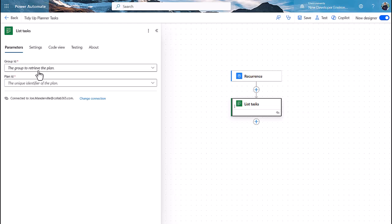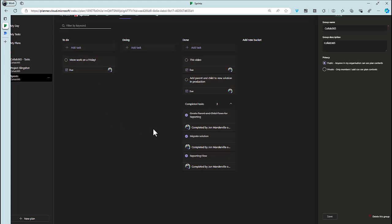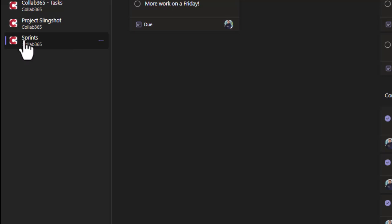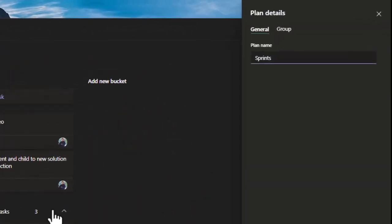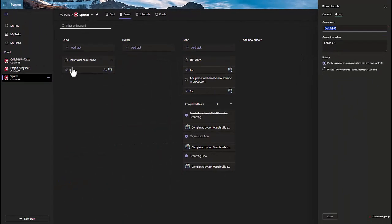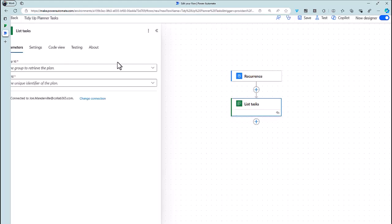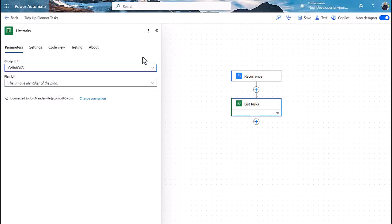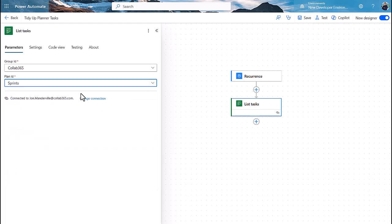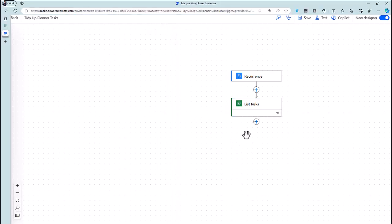As you learn the parameters and what they mean in different actions you start to get used to this, but a quick shortcut for Planner actions: if you're unsure, go back to your plan, find the plan name, and you'll see an ID underneath - that's the group name. In Plan Details you'll see the general group name, which is the Group ID in Power Automate terms. So I'll select my group - it's in my list there, and you have to be a member of the plan to do this. Then for the Plan ID, change the word ID for name - that's the plan name. I was using Sprints, so I'll choose that and that action is done.